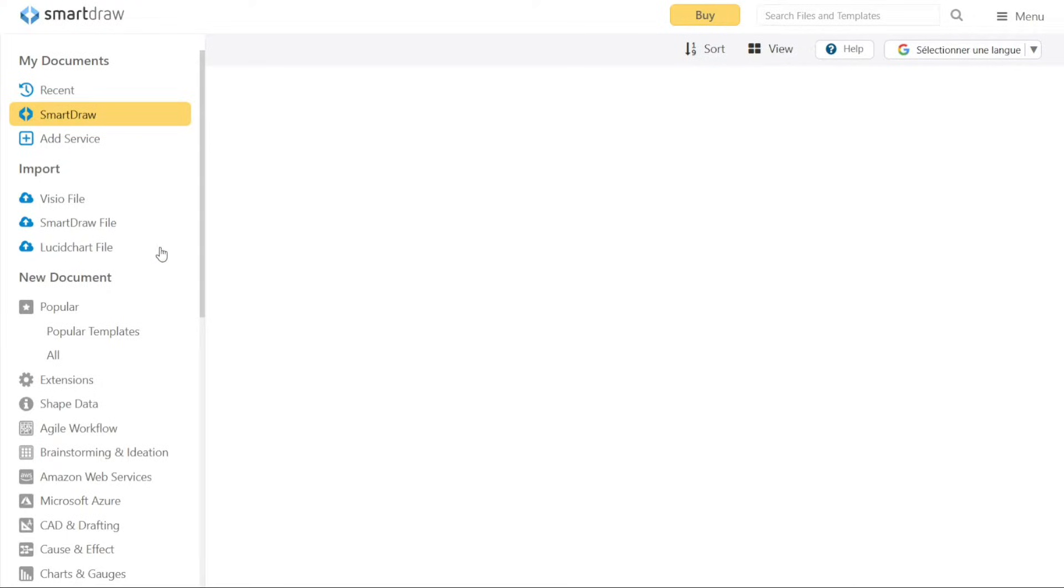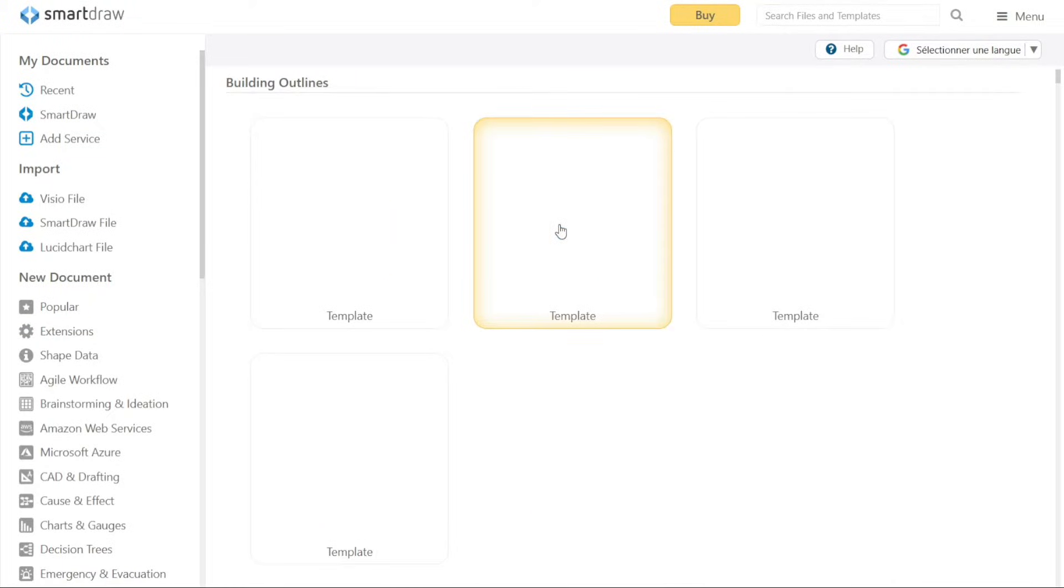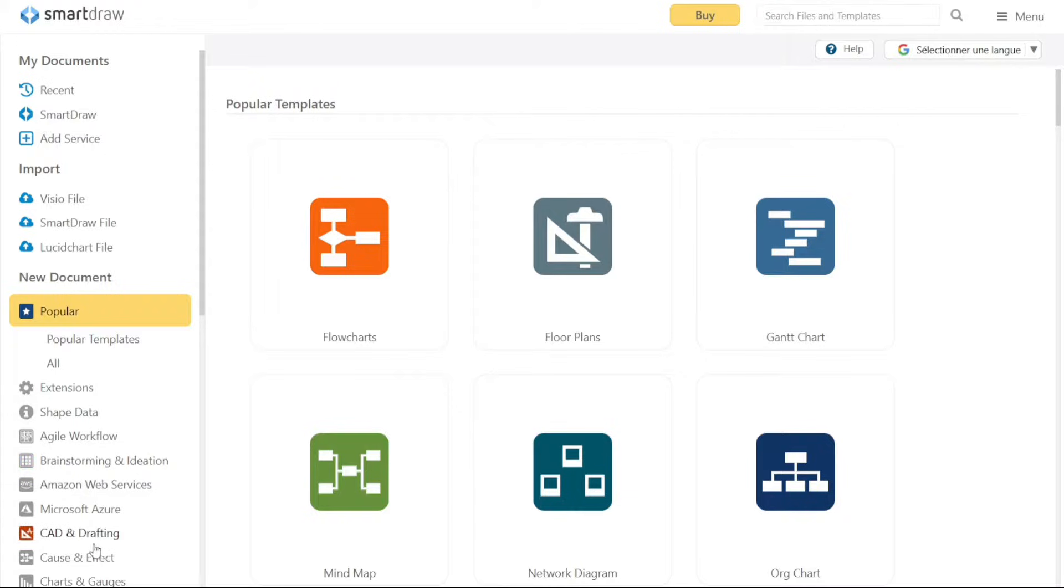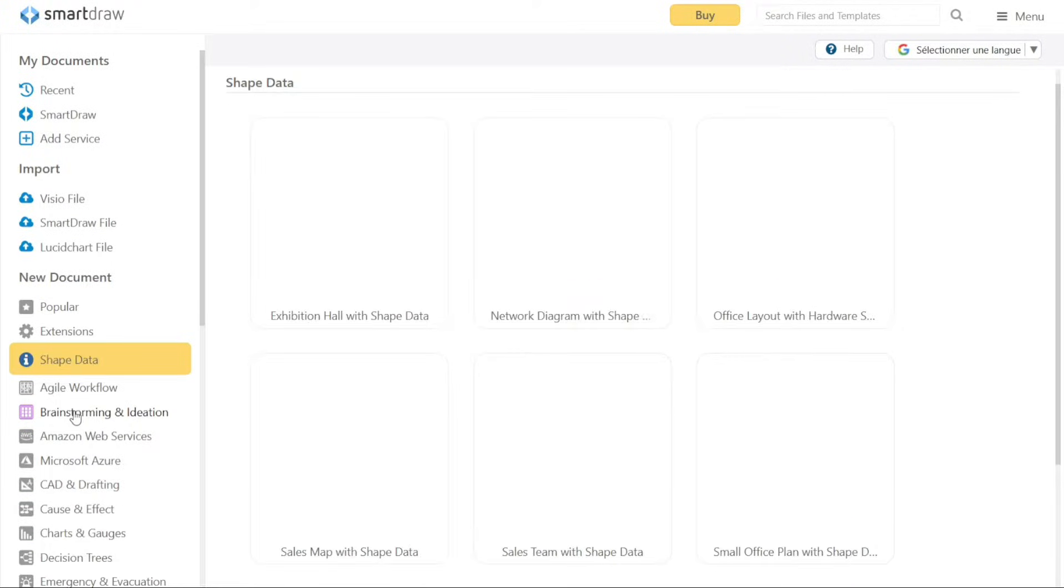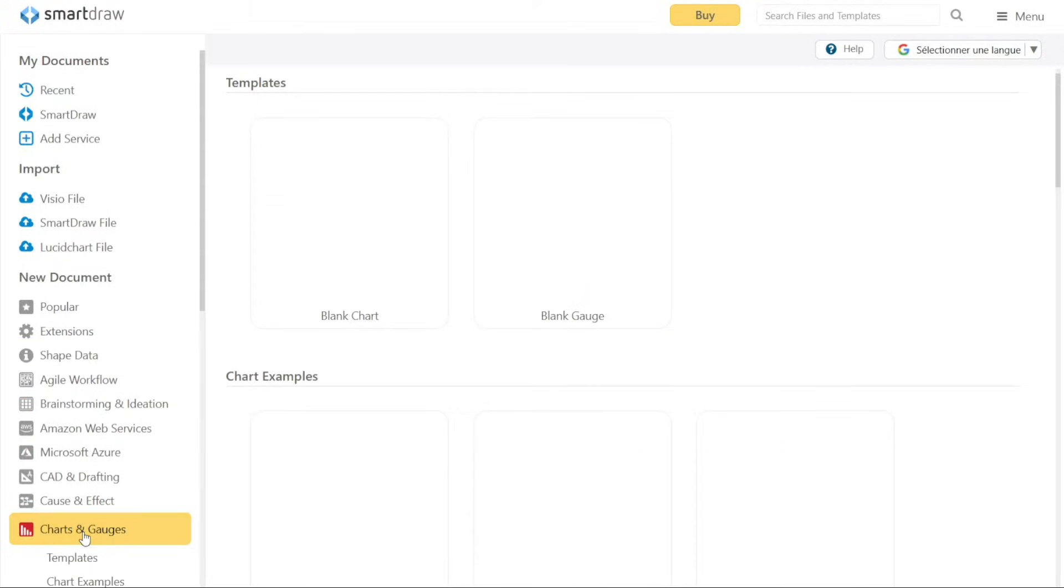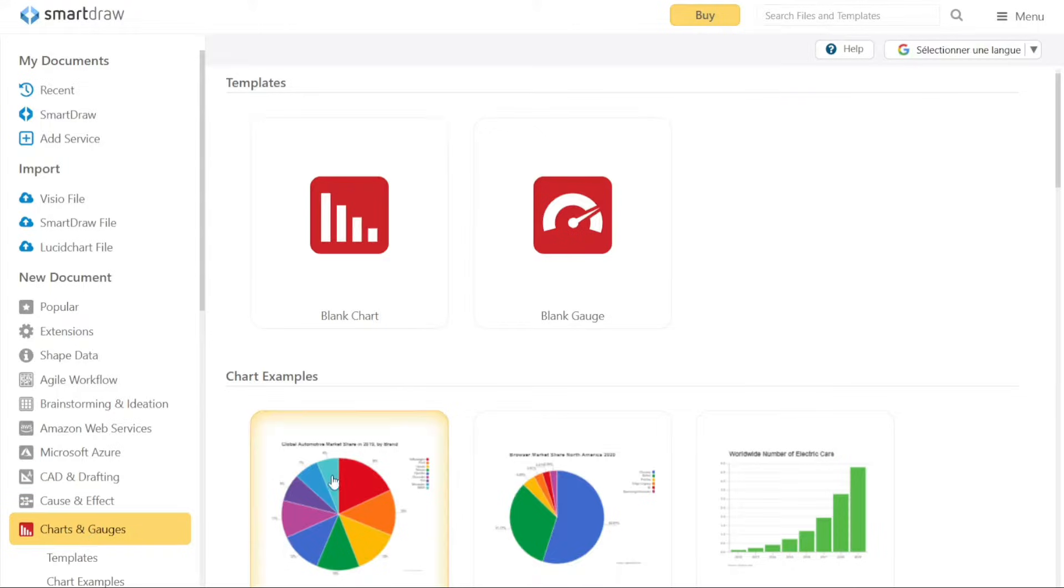Under the New Documents section, you will find a variety of templates available for creating new diagrams. These templates are categorized into different groups such as popular templates, extensions, shape data, agile workflow, brainstorming and ideation, and more. This categorization makes it easier to find the right starting point for your specific diagramming needs.